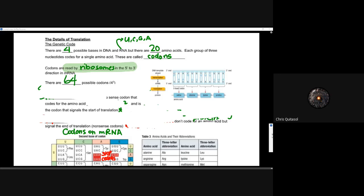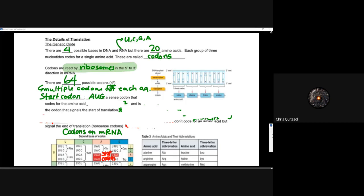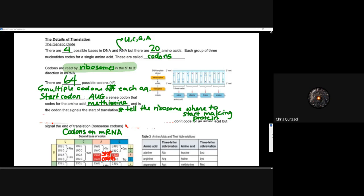There are 64 possible codons — four to the exponent of three — with multiple codons for each amino acid, so there will be some redundancies. The start codon, or the AUG start sequence, is a sense codon that codes for the amino acid methionine. This methionine codon signals the start of translation. When the ribosome attaches to that AUG sense codon, it signals the start of the translation process, much like the TATA box in transcription.